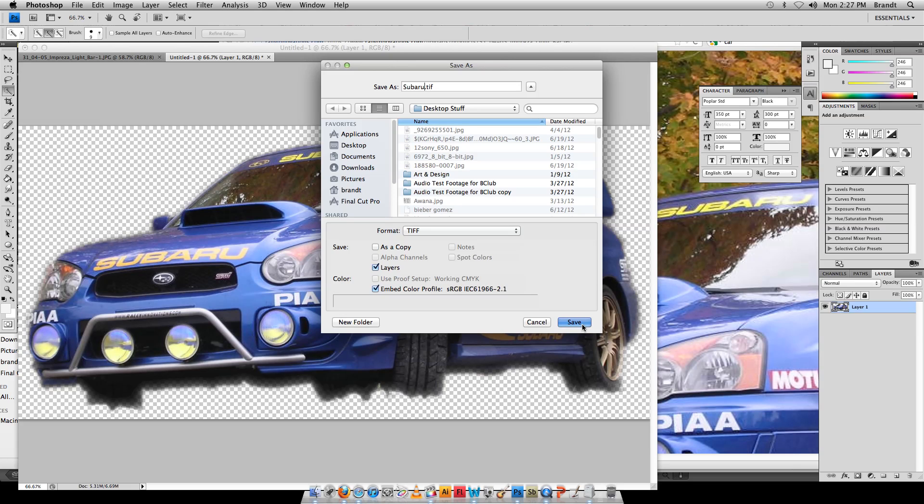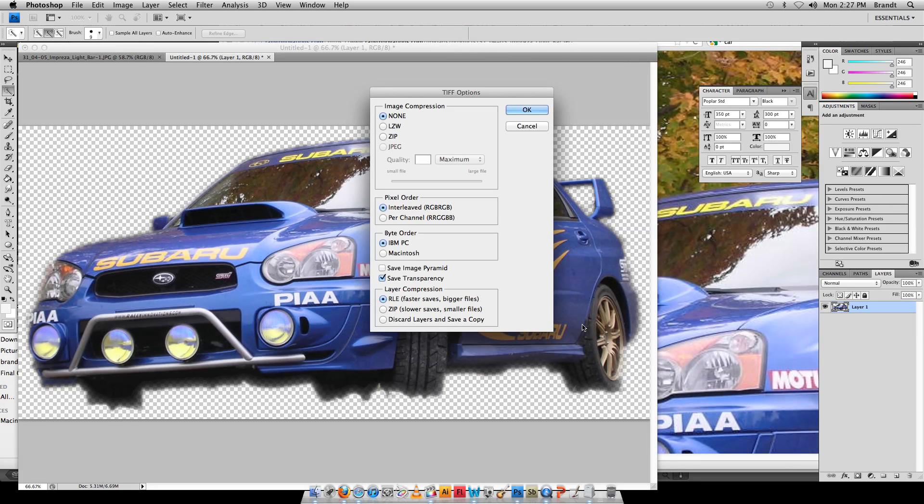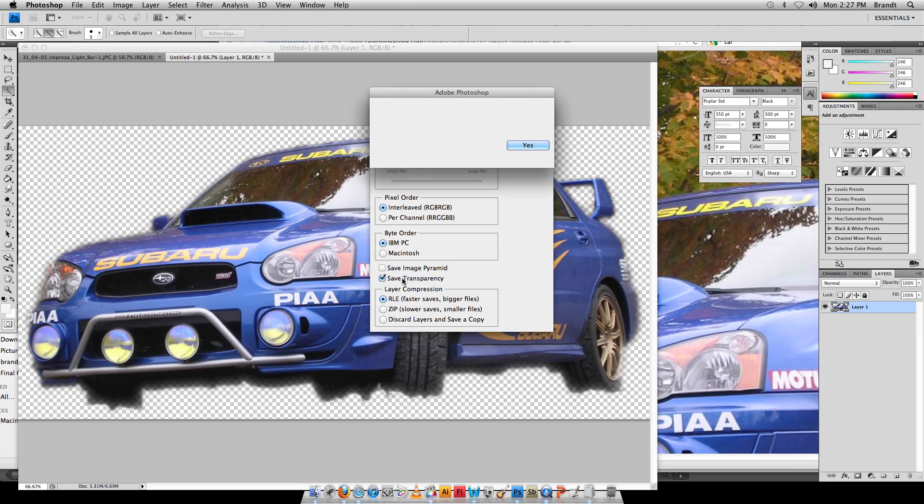Now this is also very important. You should only have to turn this on once. I already had it turned on and it stays on, but you want to make sure to Save Transparency is turned on. When you click that, it's going to say this transparency is like a tricky thing, do you want to save it? We're going to say Don't Show Again and Yes, because we do like that.